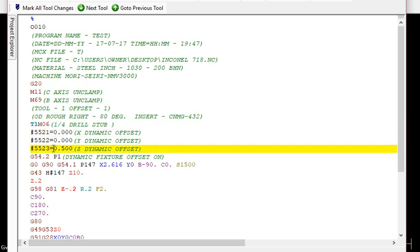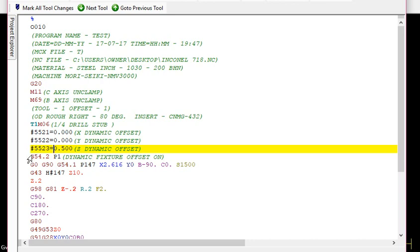Then you're gonna activate it. You preset it first and then you activate it using this G-code, G54.2 P1. Then it rapids to position. In this case we're gonna do a drill cycle.